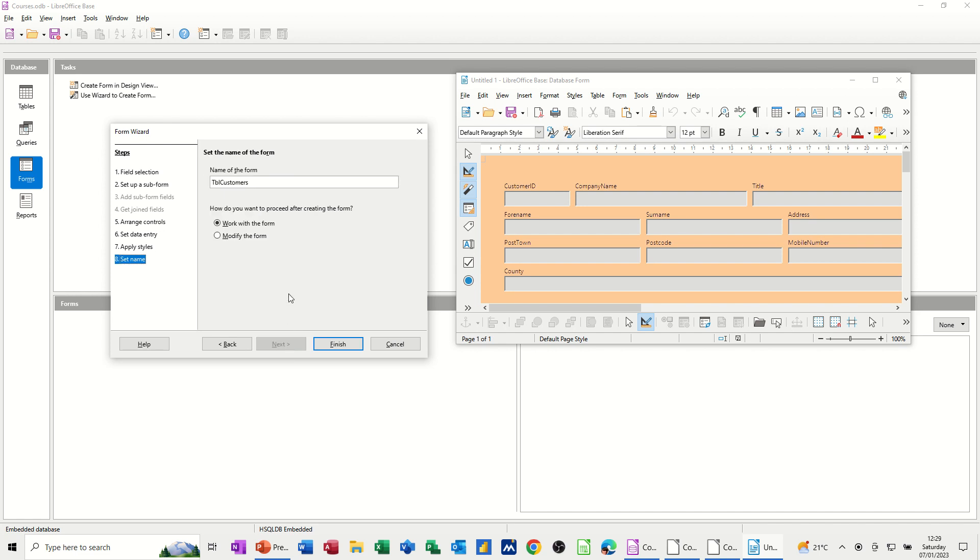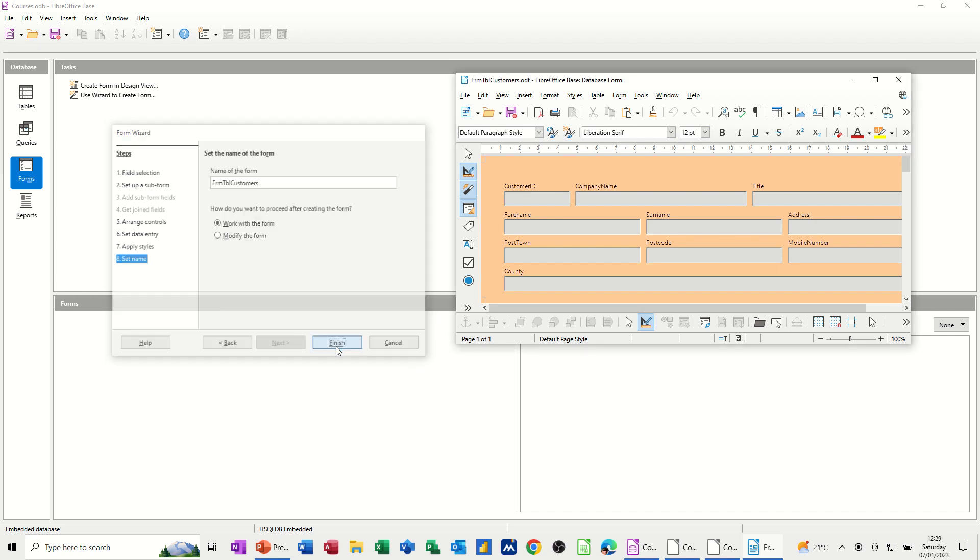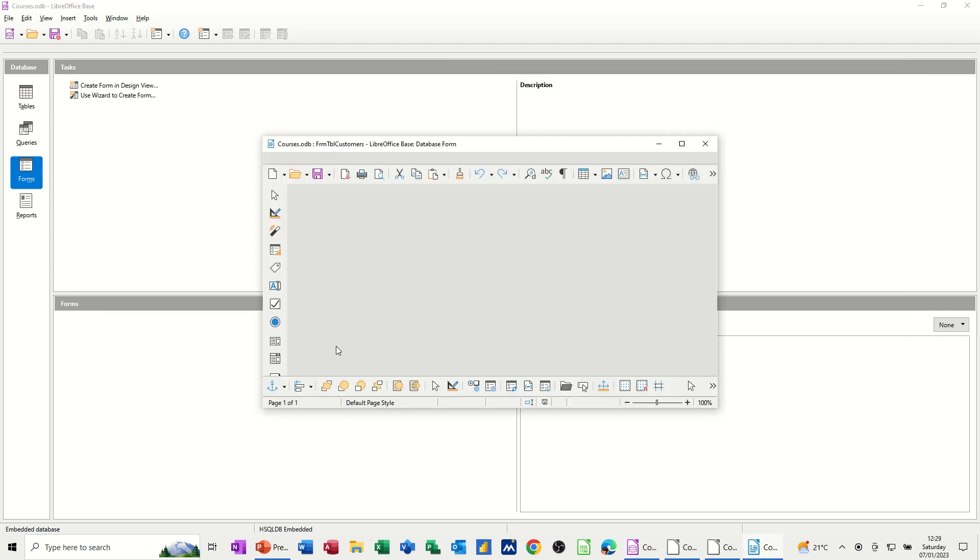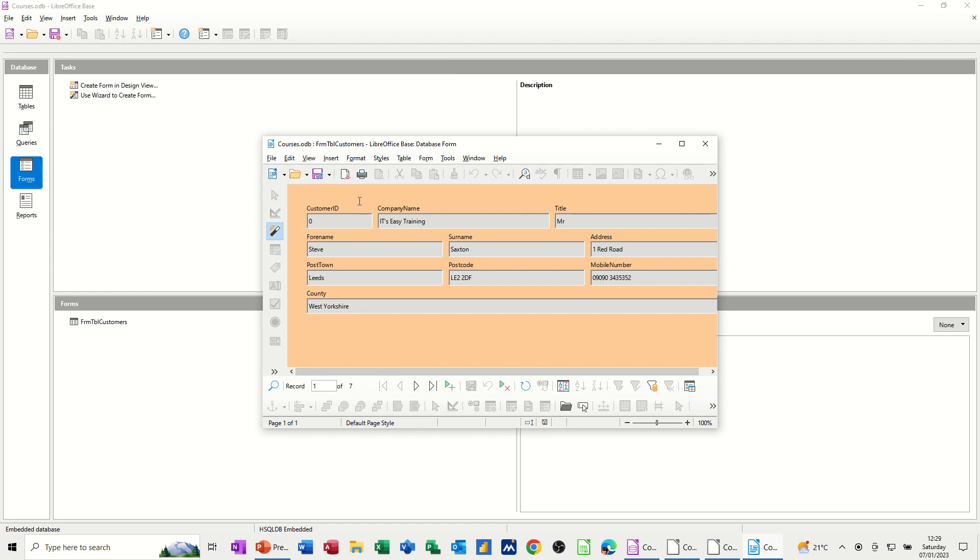So this is a form that is looking at the table customers. So I'm going to go FRM, form, looking at the table customers. And then finish. And then I've got my form.